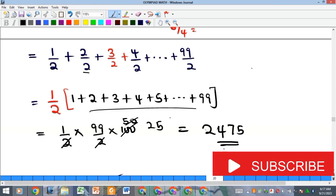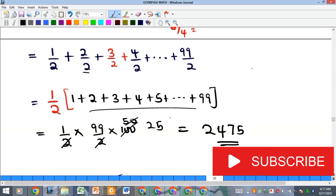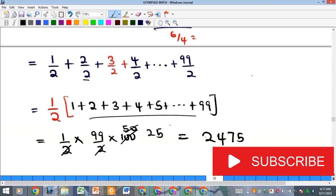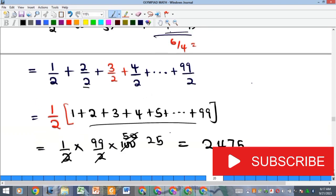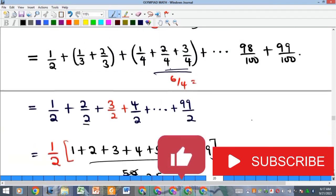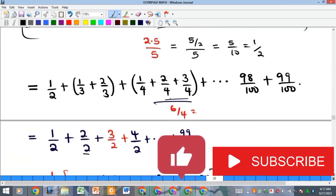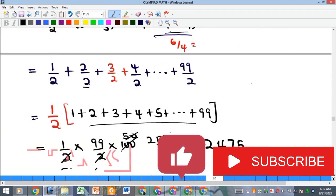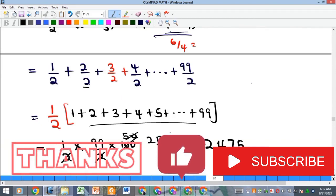Kindly subscribe to our YouTube channel and give a thumbs up to this video. We will see you in our next video. Bye!